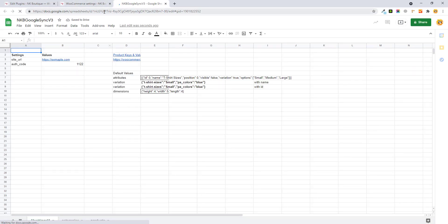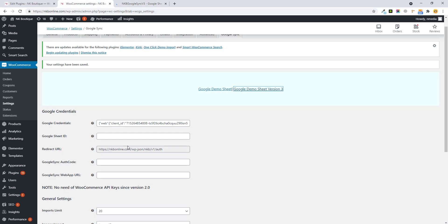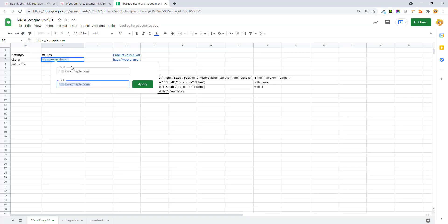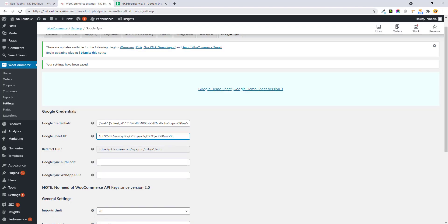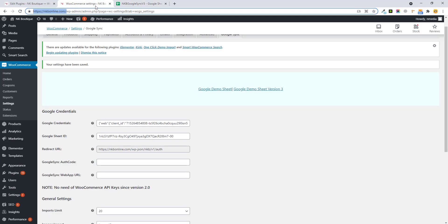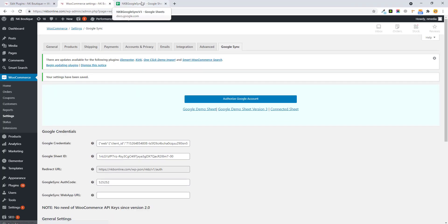First, copy the Sheet ID from the URL into your plugin. Then you need to set the auth code and the web app URL. Copy the website URL without the forward slash, then type any auth code of your choice — for example 525252. It must be secure. Paste the same code into the plugin box and hit Save.